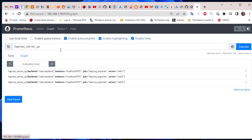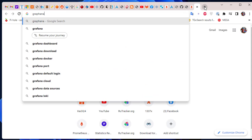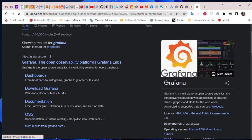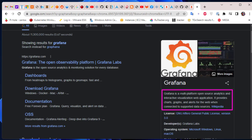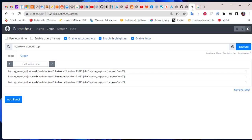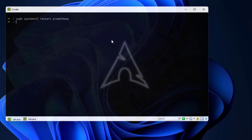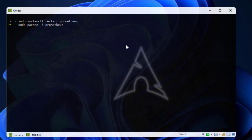While you can use graphs directly in Prometheus, it's better to use another tool called Grafana. Grafana is a multi-platform open source analytics and interactive visualization web application. We normally use it with Prometheus to display data. Let's install Grafana and link it with Prometheus to get the data displayed graphically. On Arch Linux, I'll use 'pacman -S grafana'.